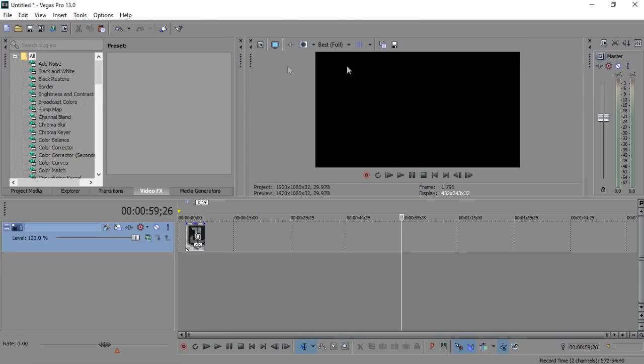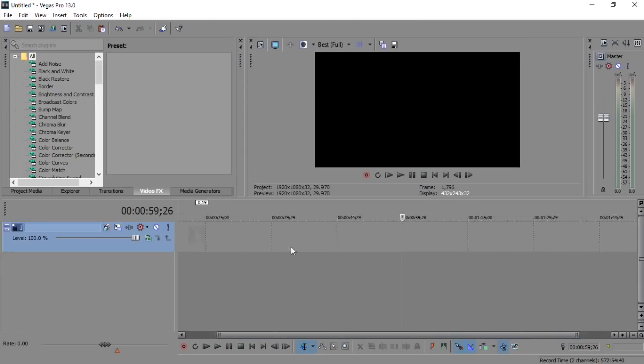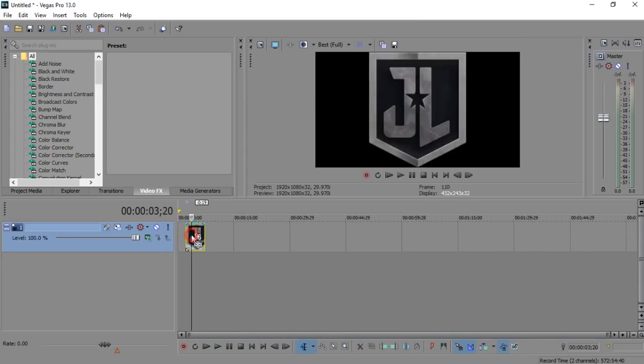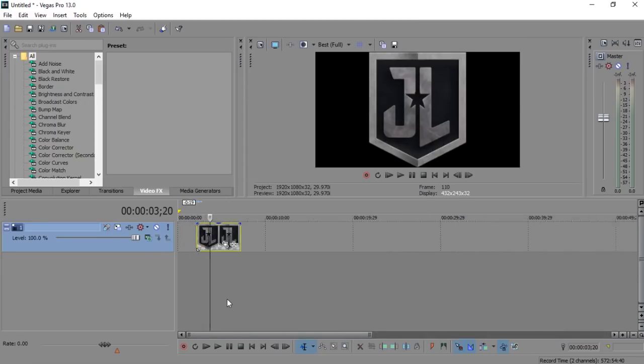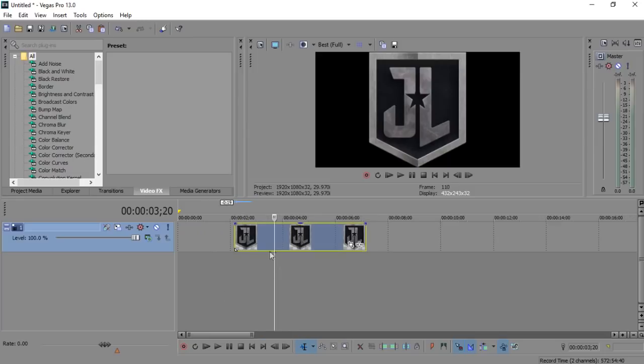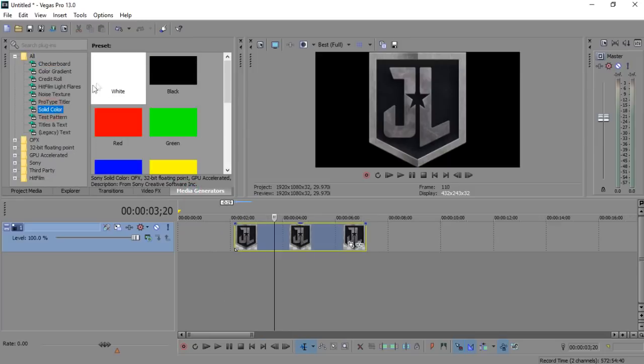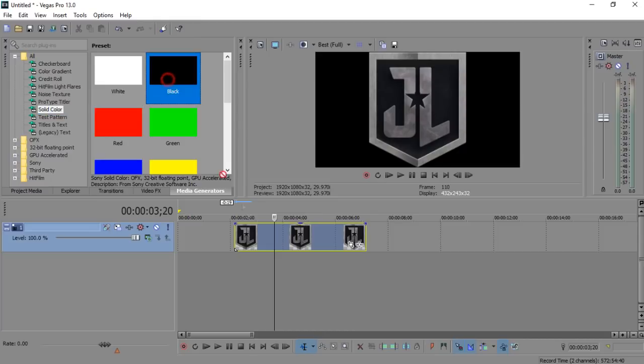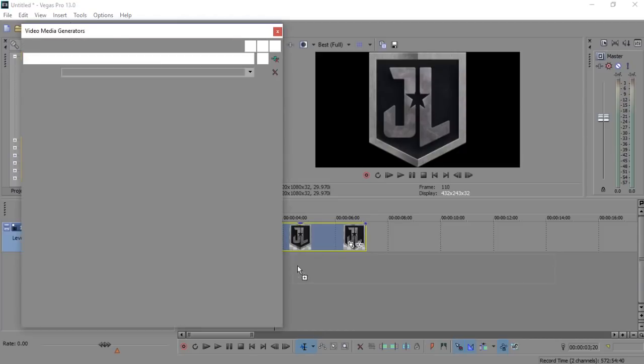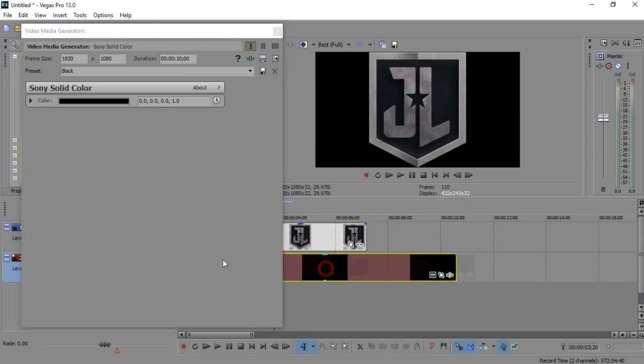Open Sony Vegas and import your logo. Choose transparent logo in your timeline. Now go to media generators and choose solid color and set color you like.